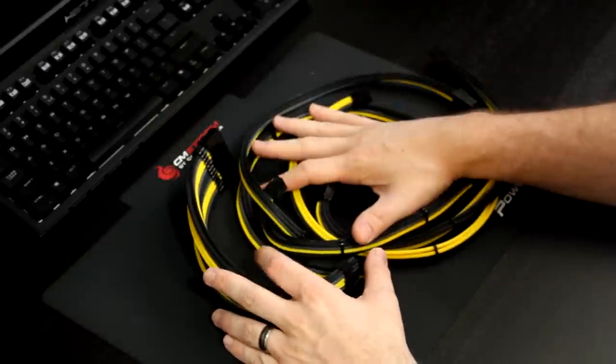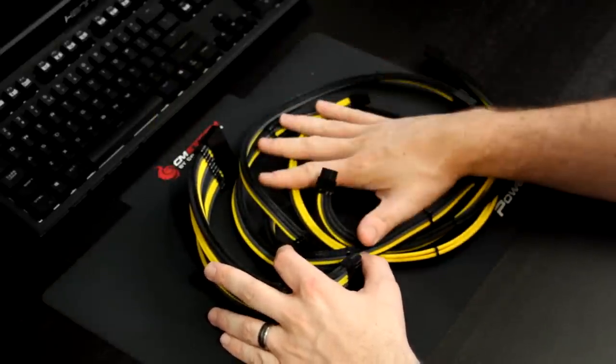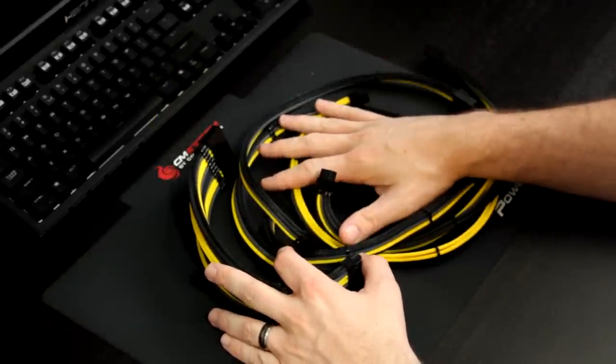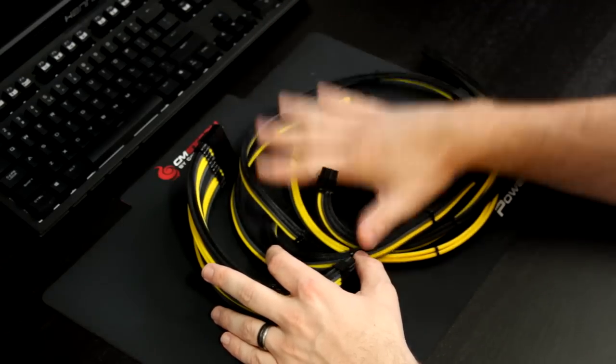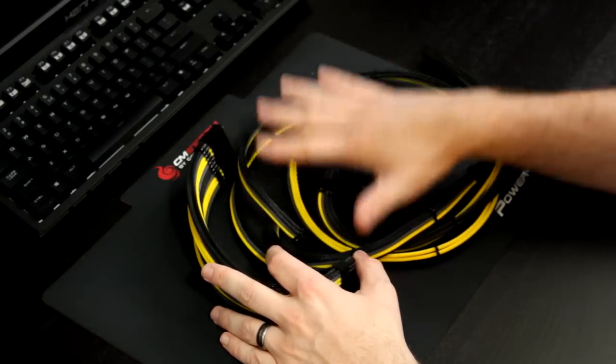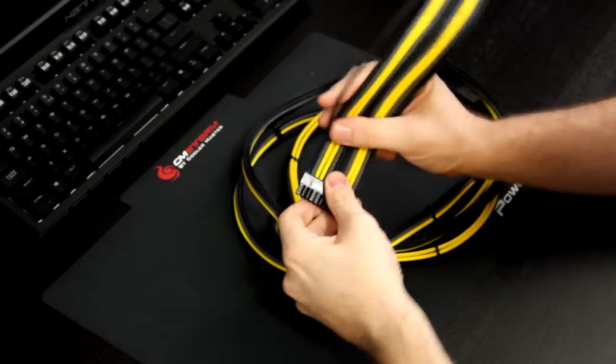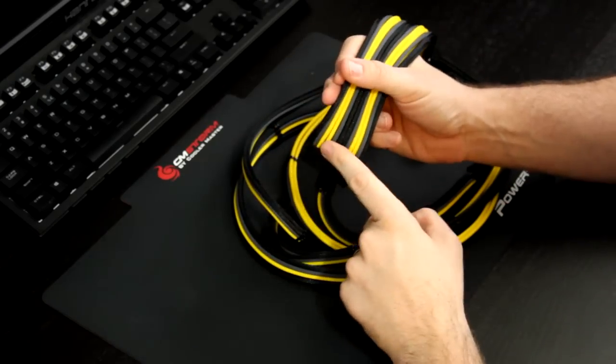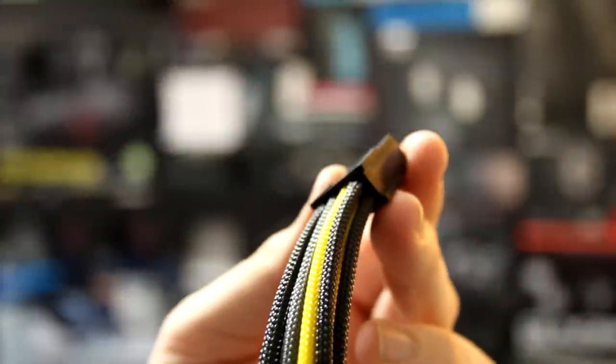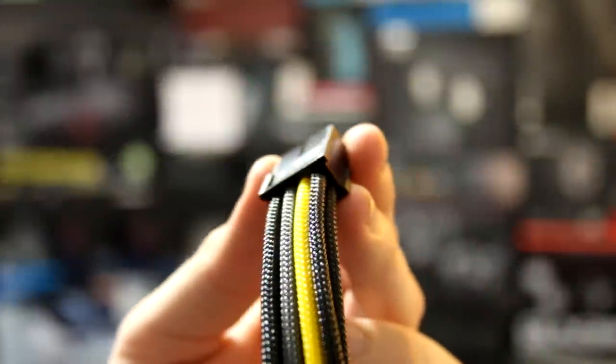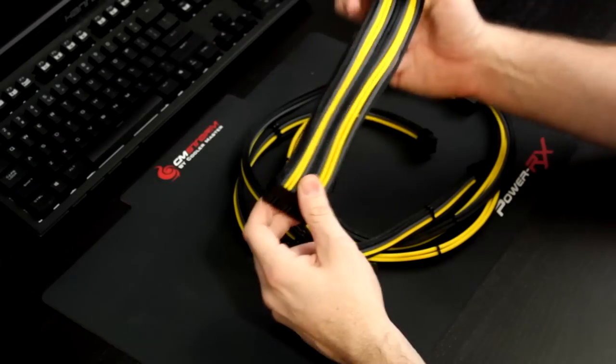Now when you order through them, it does take about two weeks for them to process your order because everything is made by hand from scratch. Now one thing you may also notice with my cables is that there is no heat shrink on there. This is a heat shrinkless design, which looks extremely clean.